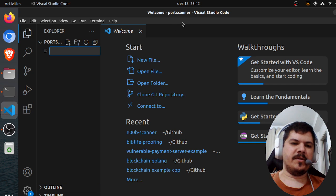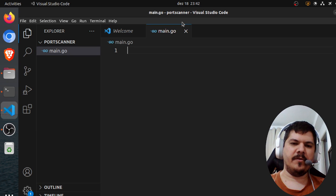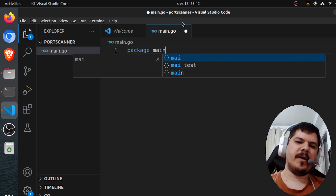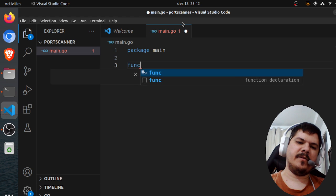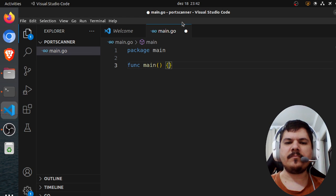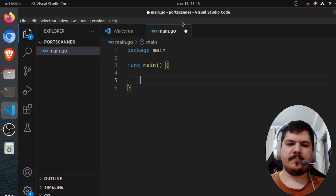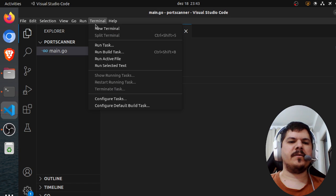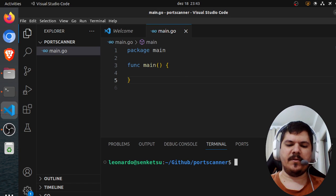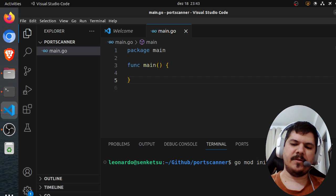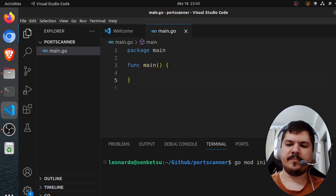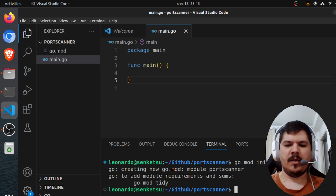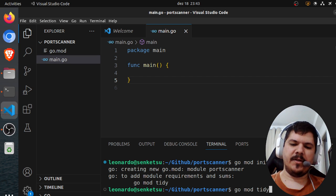Okay, so first thing we need to do is create a main.go file. That will be package main and then main. Let's initialize Go module. So go mod init, let's say port scanner, and then go mod tidy.